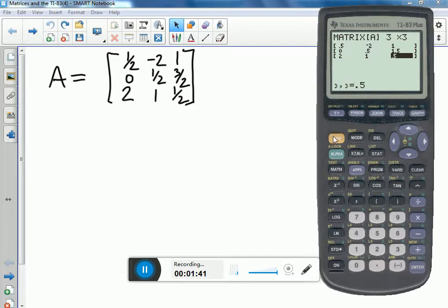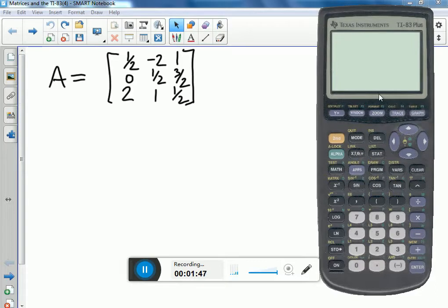The secret here is to hit second mode, which is quit, so you can actually have a clean screen to work with.